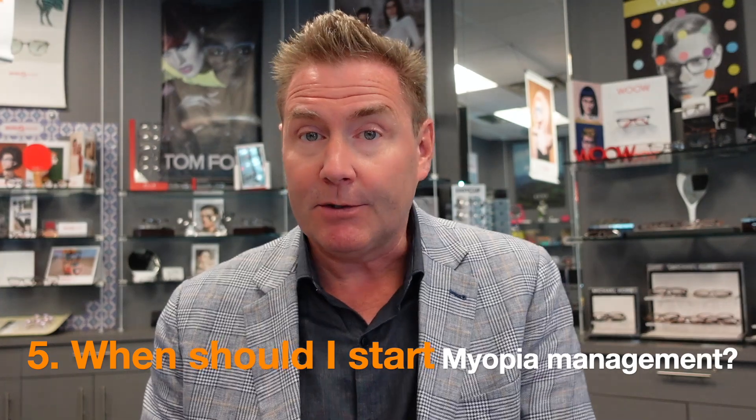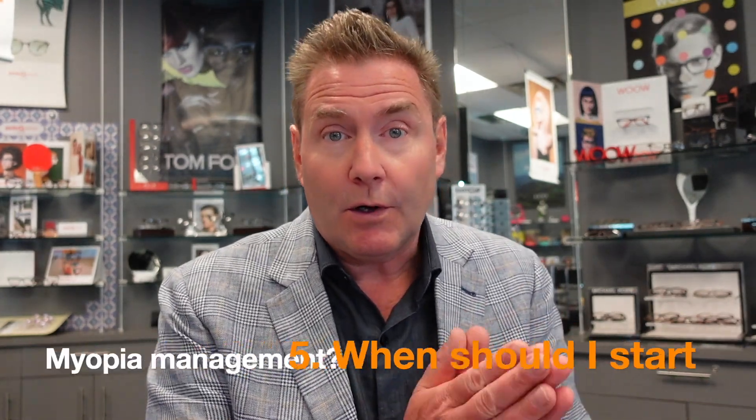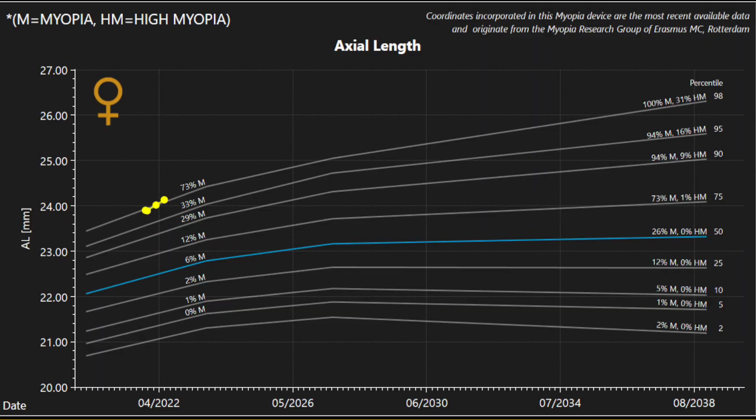Question number five: when should I start myopia management? You should start as soon as you see signs of myopia developing. When you come in for an eye exam and are having trouble seeing far away, the eye doctor detects some myopia and can identify options to reduce the risk of progression. Interestingly, we can sometimes see the start of myopia before you develop a prescription. We measure axial length — the length of the eyeball — and compare it to other kids in the same age group to predict the likelihood of becoming myopic as an adult. Some kids are not yet myopic, but the length of their eyeball indicates high risk, and we might start myopia management in those kids.